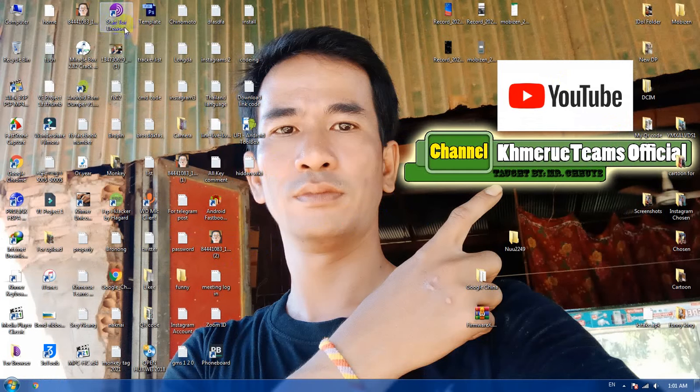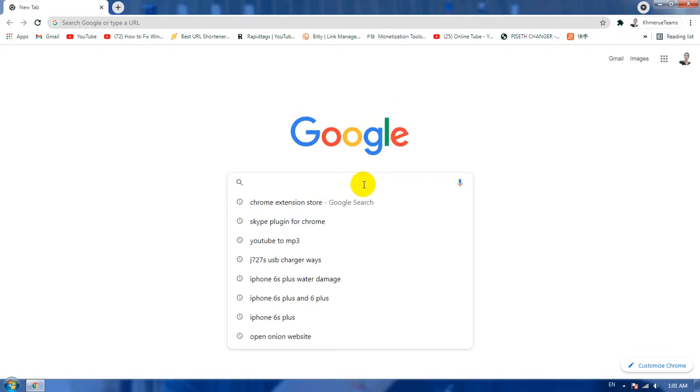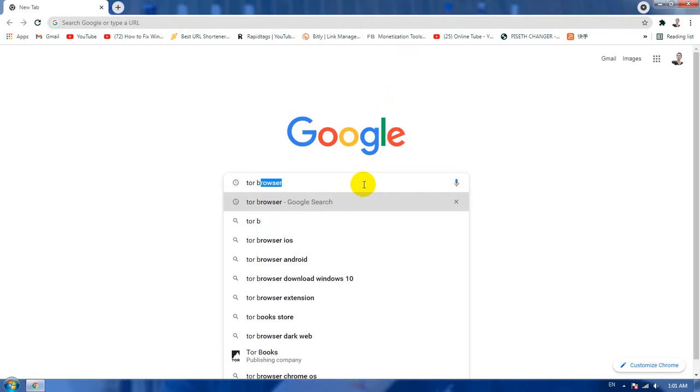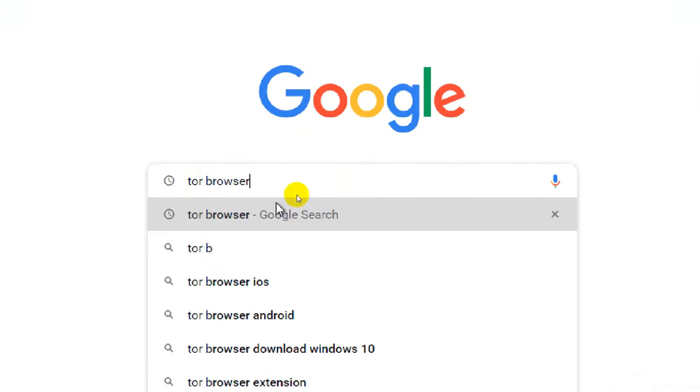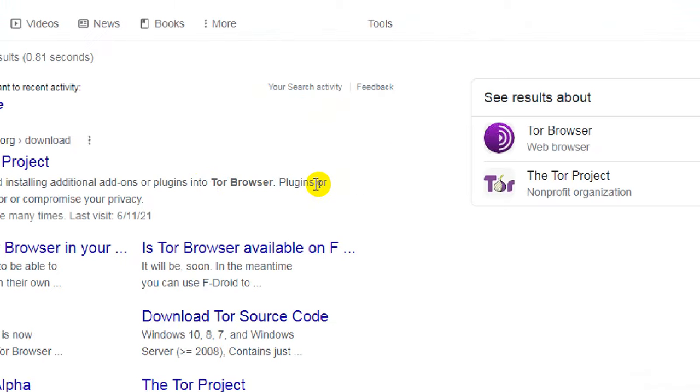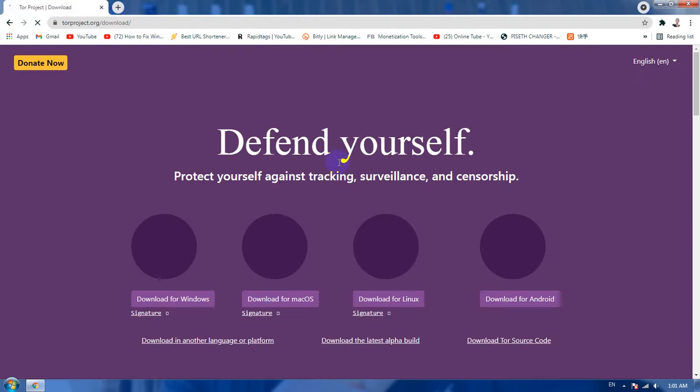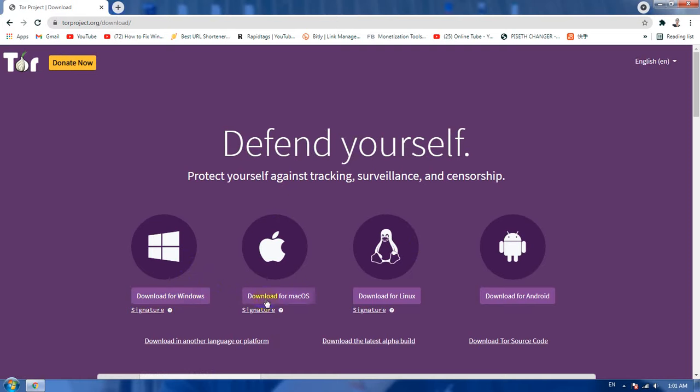But if you want to use more website link you need to install this Tor browser here. You can also search in google.com and go to Tor browser just like that. Okay, if you don't want to use the plugin with your Chrome you need to use Tor browser version just like that.